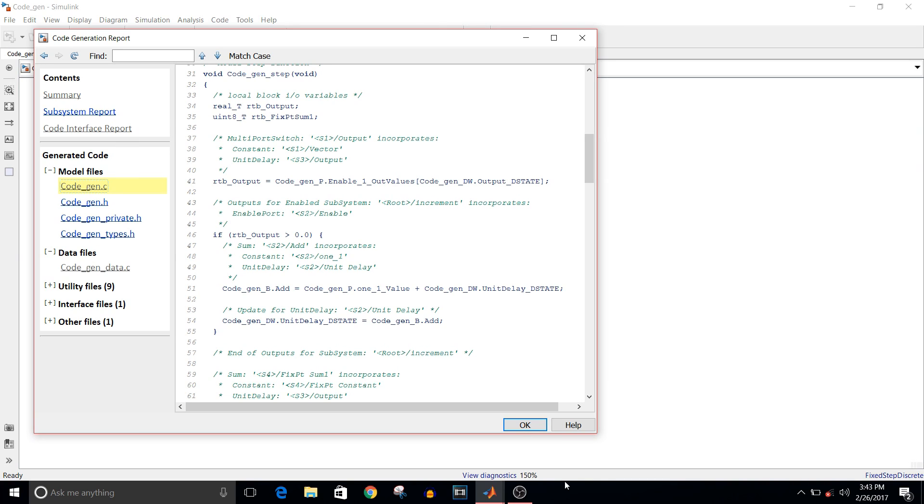That's how we generate code using the code generation option of Simulink. That's all for this video. If you like this video, please give it a thumbs up. Thank you guys, thank you for watching.